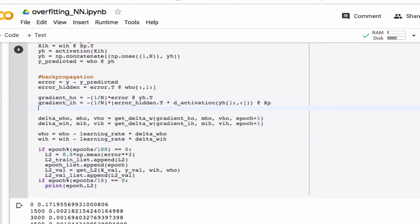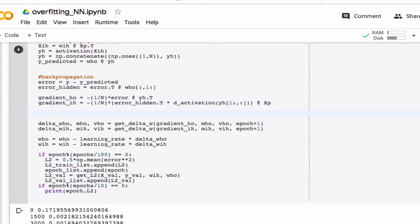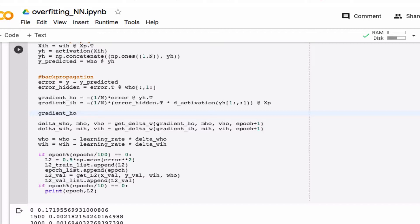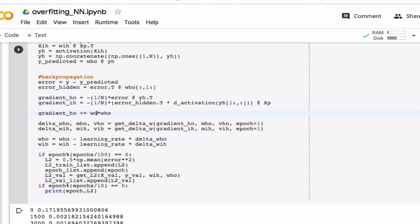And so for the gradient of the hidden output error, I now have to add an extra term. So I'm adding an extra term here that is the weight decay constant times the hidden output weights in this case.